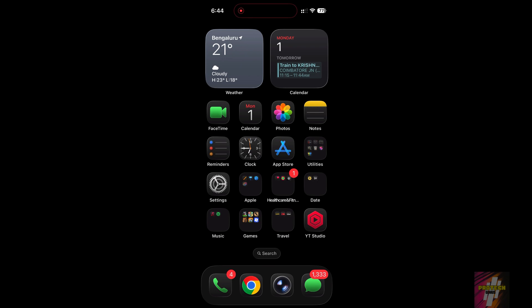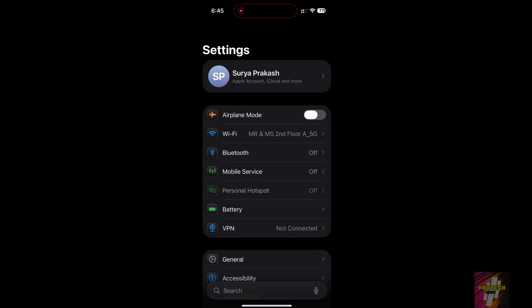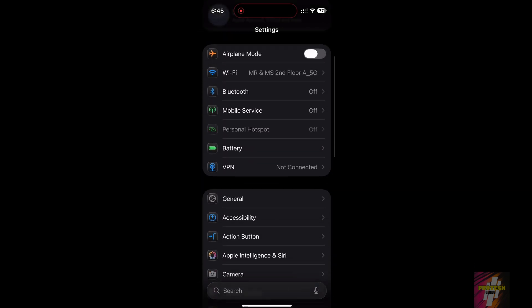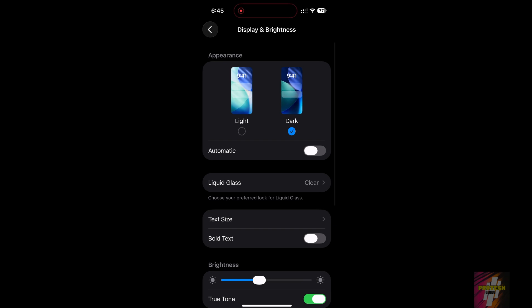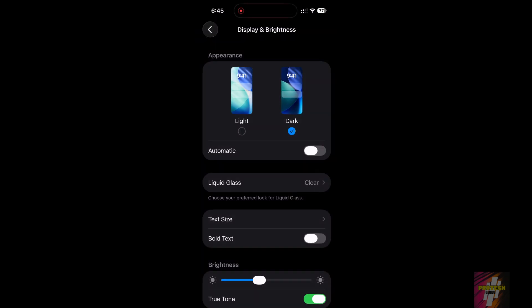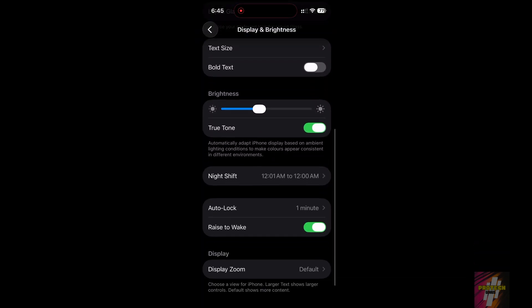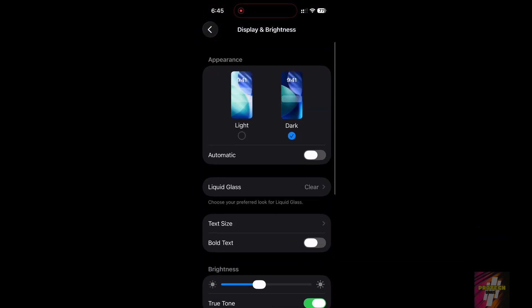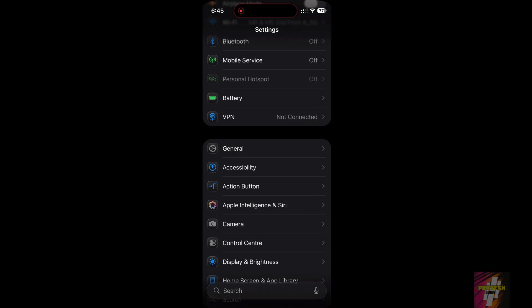First, ensure you are in the standard dark mode by going to Settings, selecting Display and Brightness, and choosing the dark appearance. Now, let's get into the hidden settings that matter.